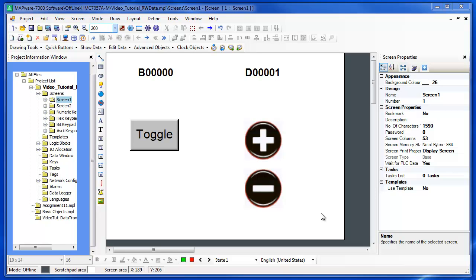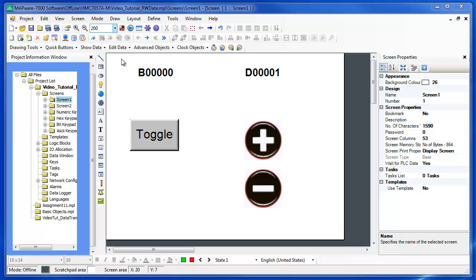Hello, my name is David Francois with Maple Systems. In this video, we will cover reading and writing to bits and registers in the HMC and PLC memory using the read and write objects found under the Show Data and Edit Data tabs in the toolbar.